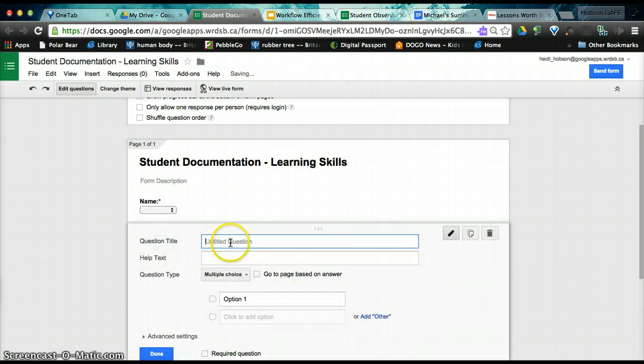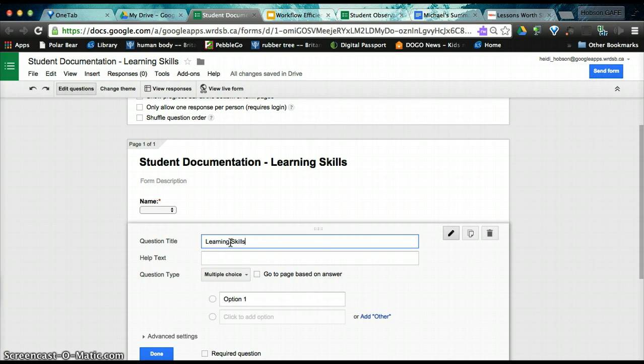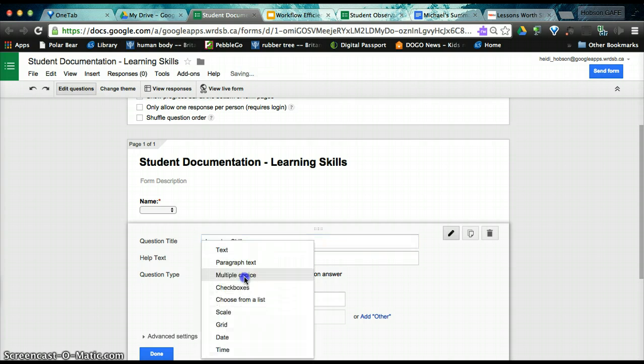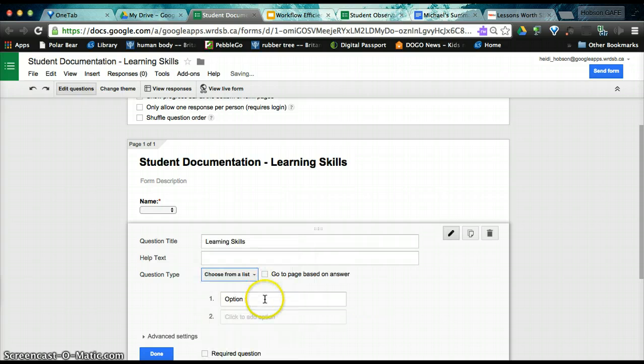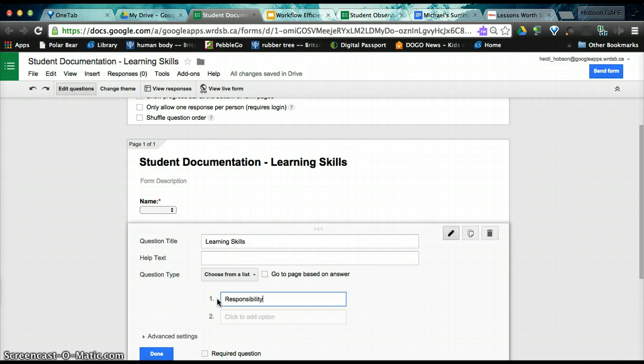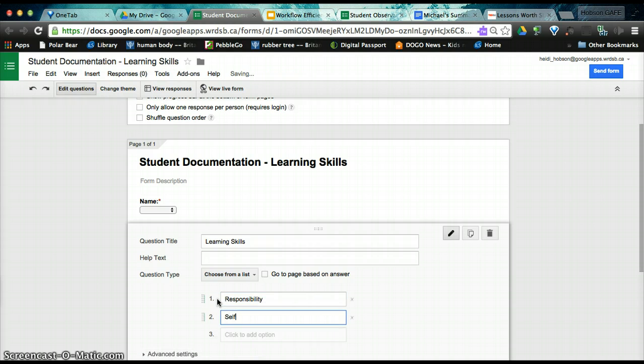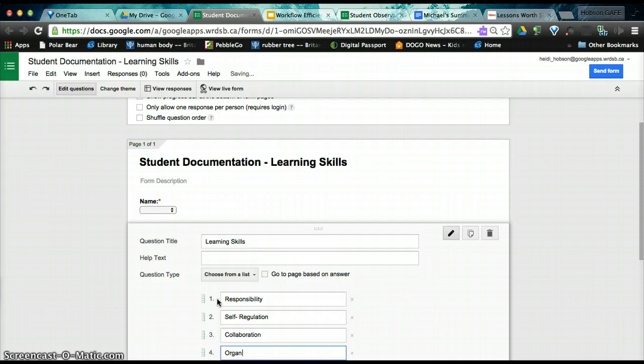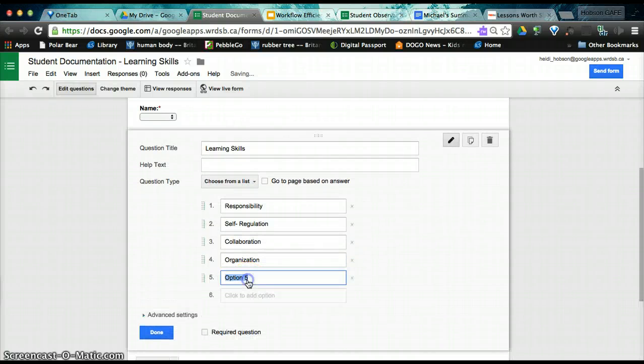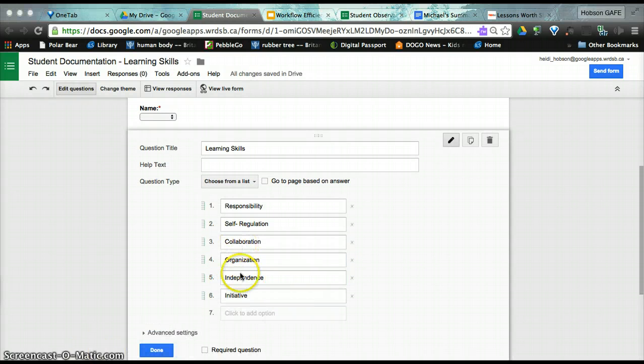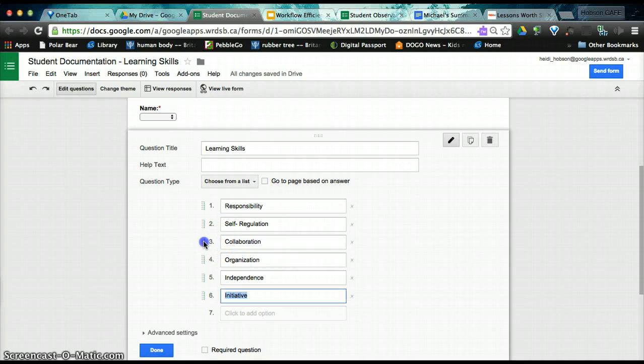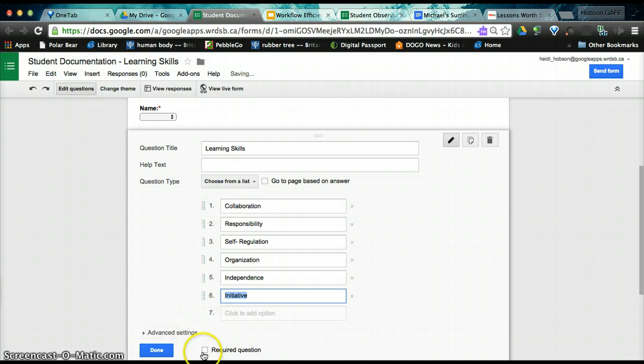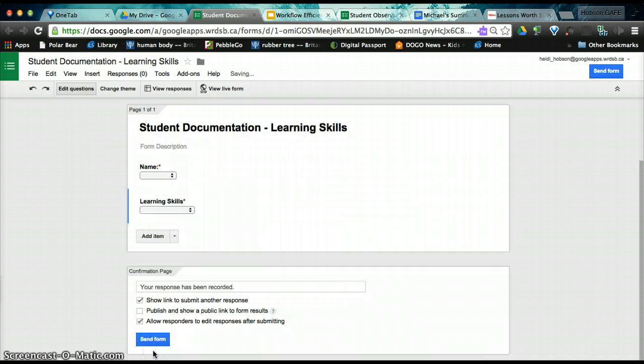Then we continue to add the questions that we will need, so the next one will be learning skills. And this one we are going to do again as a choose from a list. And these are the six learning skills in no particular order. However, you can move them later if you wanted them to be alphabetical. If you want to reorganize, you simply click here and move them around, and you can move them in any order you wish. Again, required. And we're going to click done.